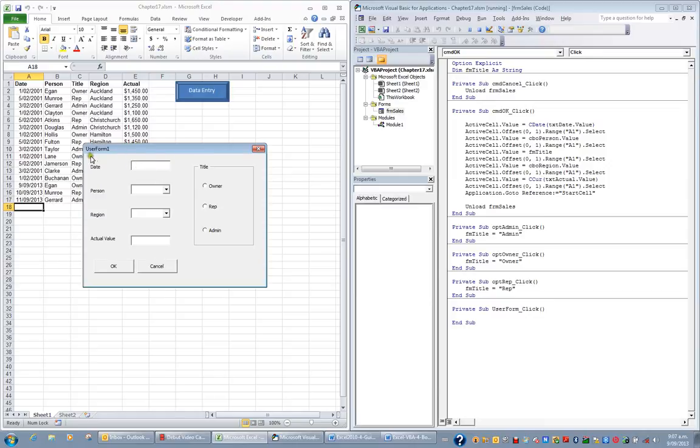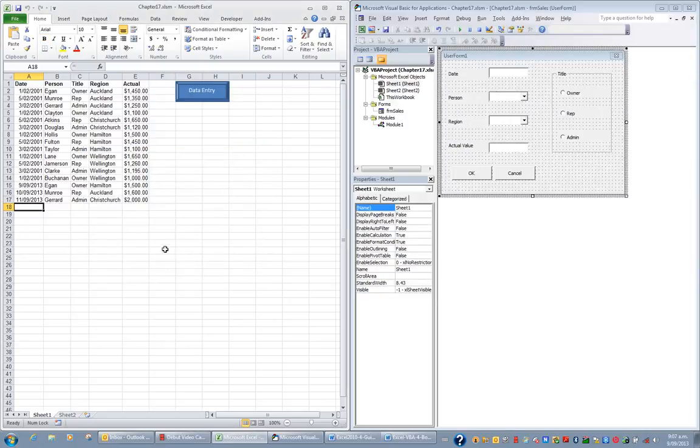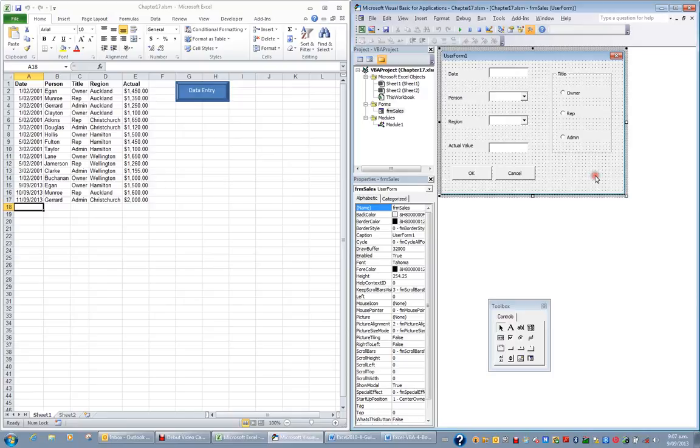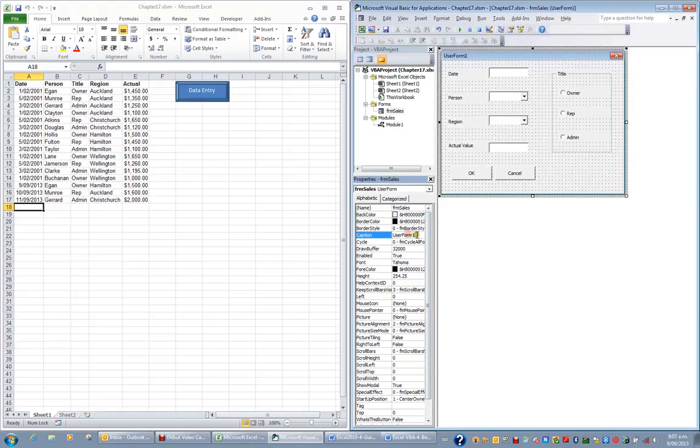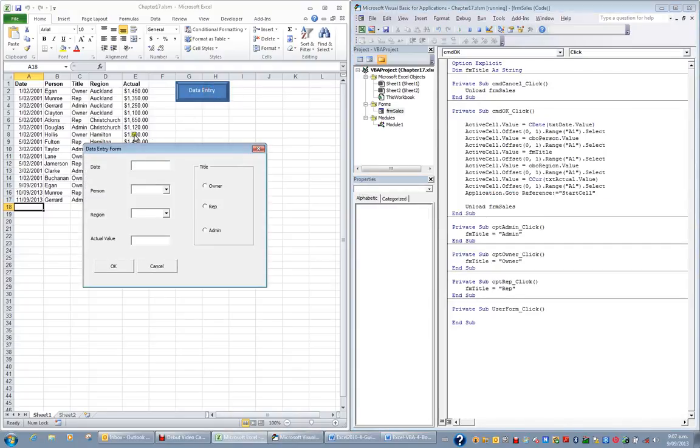I might decide also that user form 1 is not an appropriate name. So I might just close this or cancel. If I go back to my Visual Basic Editor and I click on the form, I can see the properties listed here. And what I might do is give it a caption. And instead of user form 1, I'll put data entry form. And enter. If I now test my code again, I'll hit the Data Entry button. Here's my data entry form. Nice caption.